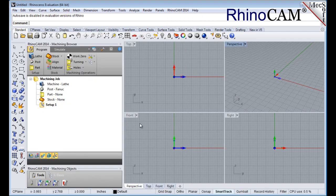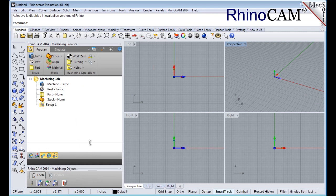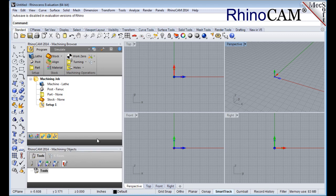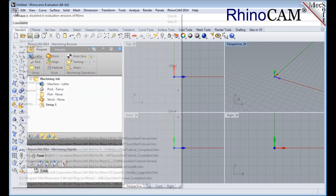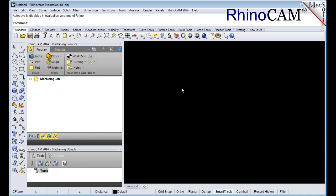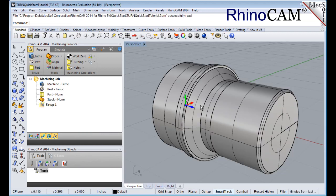Docked on the left you will see the machining browser and under it the machining objects browser. Let's load the part model for this tutorial. From the main menu select file and then open. Find the part file named turn quick start tutorial located in the quick start folder and then select open.